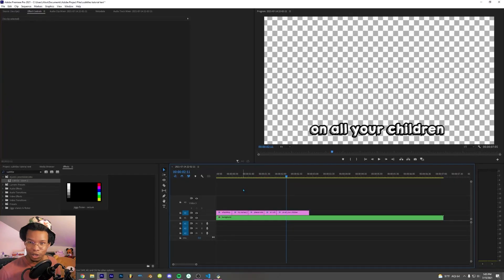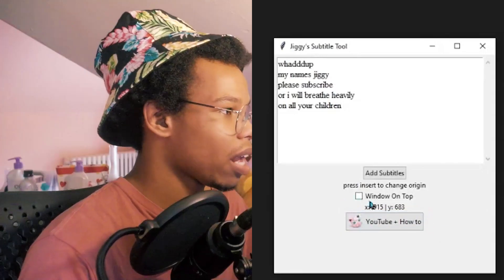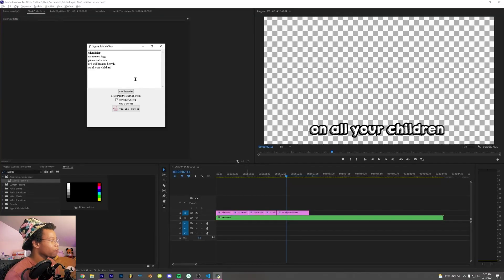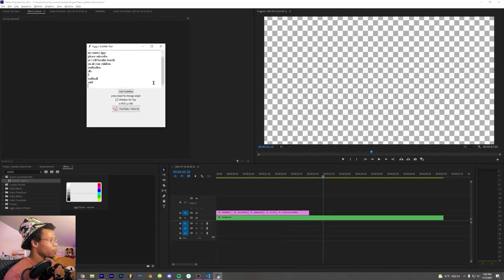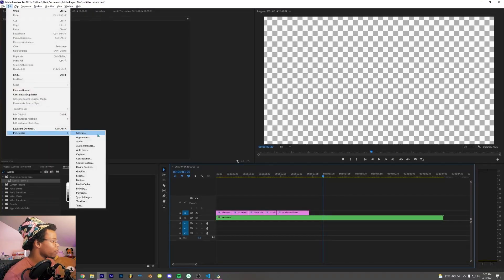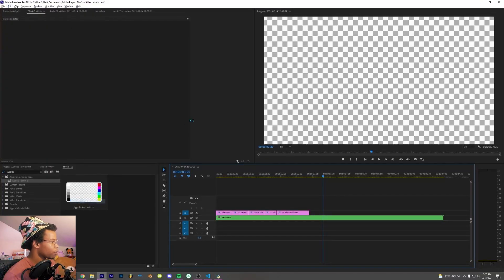Tell me that's not a fast way to do subtitles. I even added a feature over here so you can type and listen, so you don't have to keep alt-tabbing between the program and Premiere like a million times. All you gotta do to make this program work is go to edit, preferences, and then timeline.